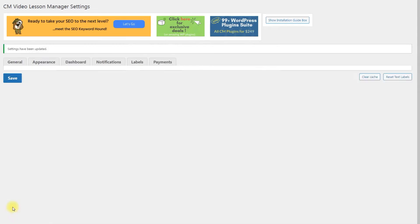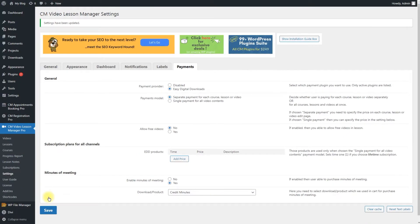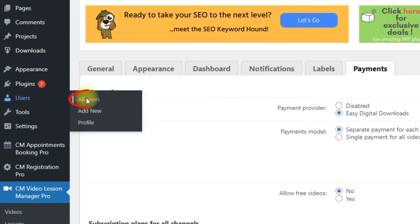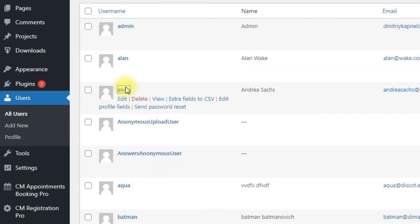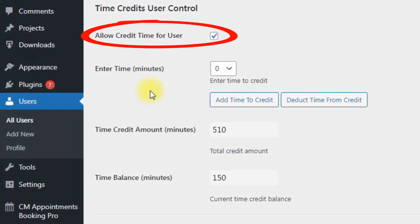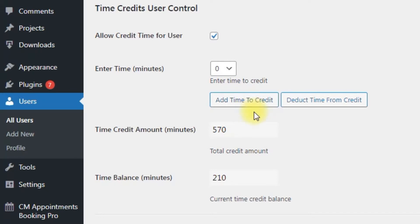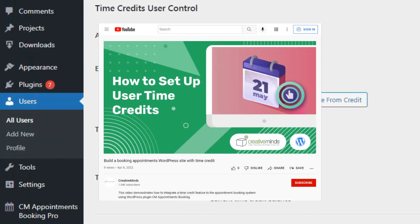Click the button Save to save the changes. When the student buys the minutes of meeting, the minutes will be automatically added to the user's account. To see and control this, navigate to Users – All Users, hover on the needed user, and click Edit. Locate the section Time Credits User Control. You can see the total amount of minutes purchased by the student in the field Time Credit Amount, and currently available minutes in the field Time Balance. To manually add or subtract minutes, choose the time in the drop-down Enter Time and click Add Time to Credit or Deduct Time from Credit. You can learn more about the Time Credit feature in another use case video.